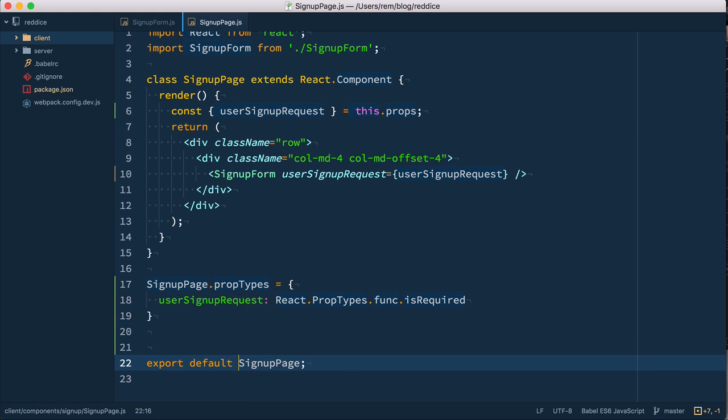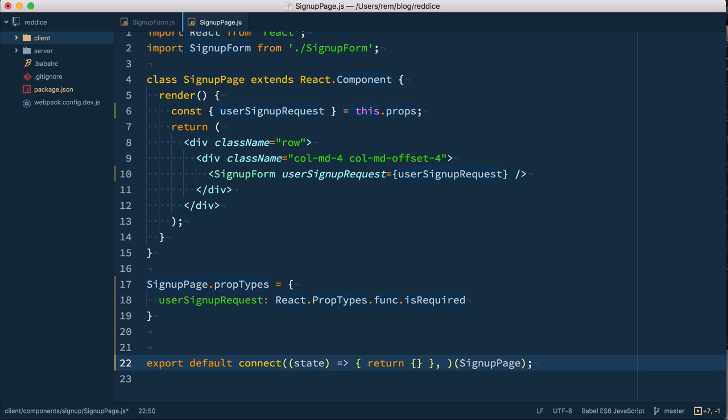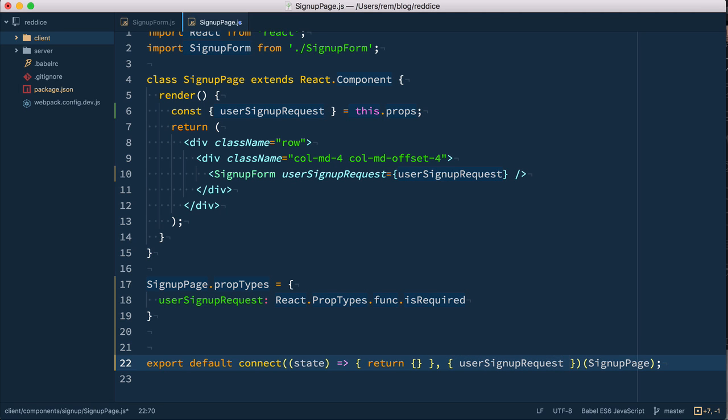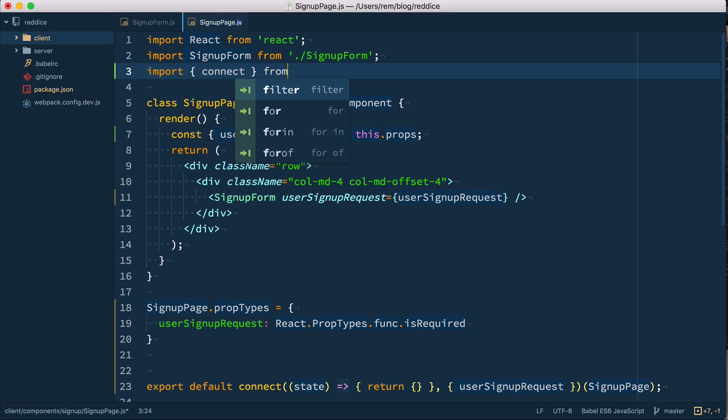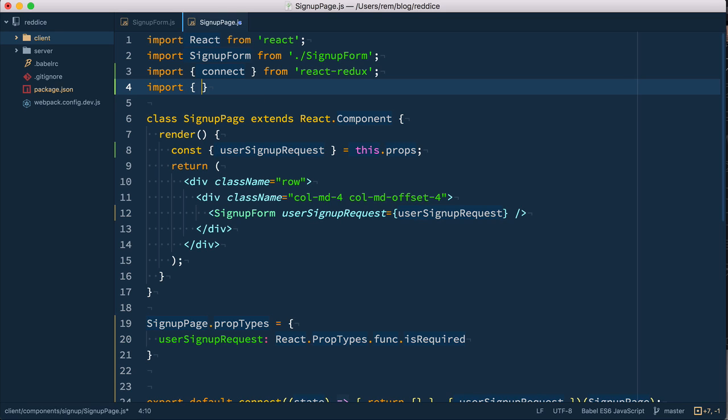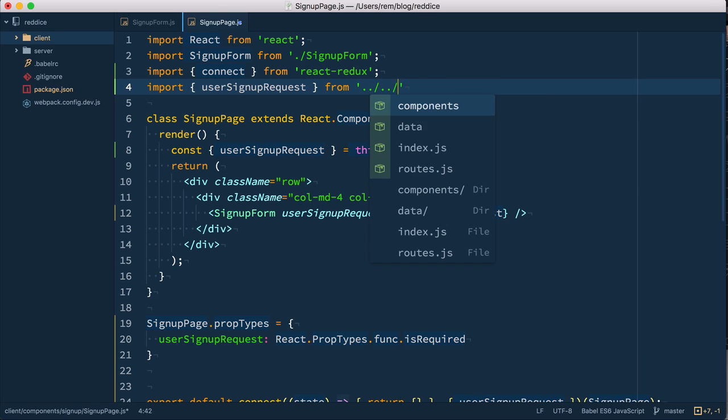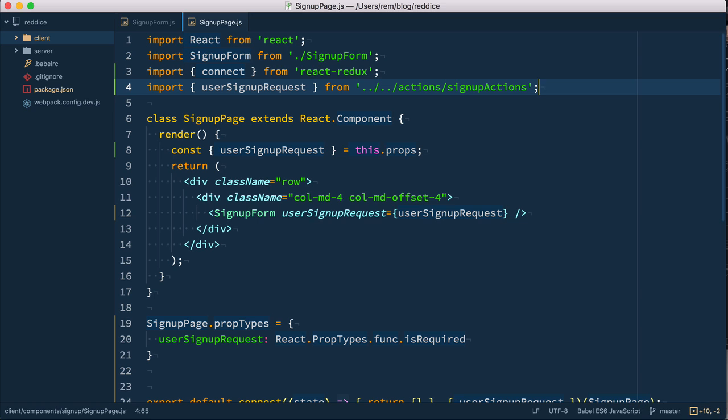So let's add connect here like this. And connect function takes two parameters. First one is map state to props, which provides some piece of data from the Redux store. It takes state and returns object, so let's just create an empty one. So it takes state and it's going to return empty object for now. We do not need any state from Redux for this particular component and for this feature. But we need to specify the second parameter, which is map dispatch to props, where we specify action creators wrapped in dispatch. We'll use the shortcut version of defining it simply by providing object with action name, and action name is going to be user signup request. So now we need to import connect from React Redux, and we need to import our action from actions. We're going to create this folder, signup actions.